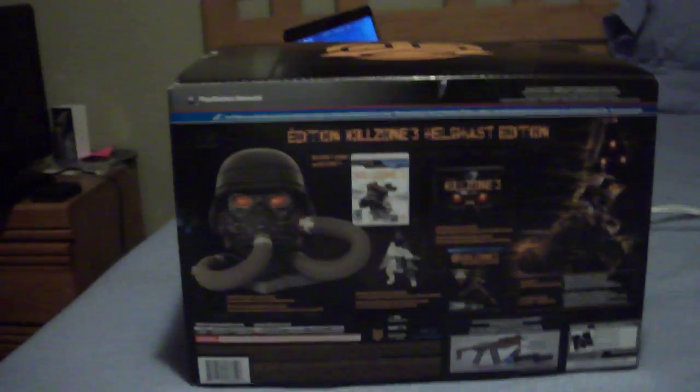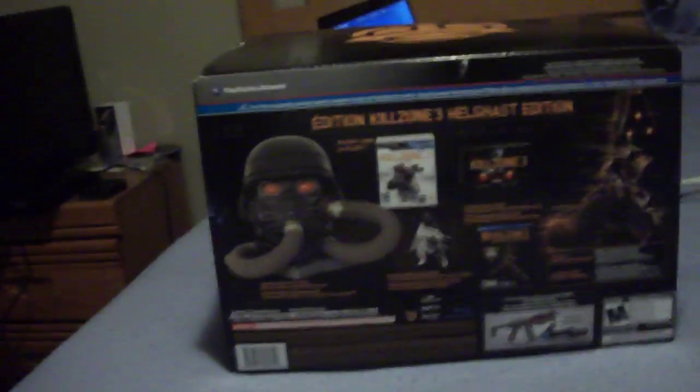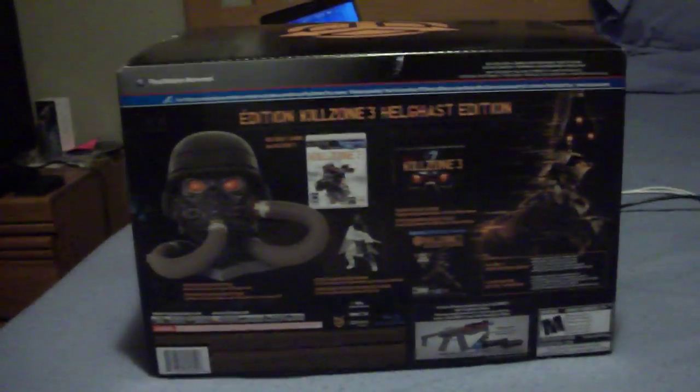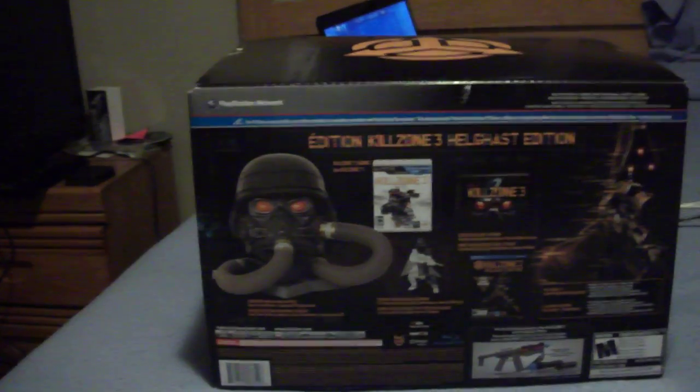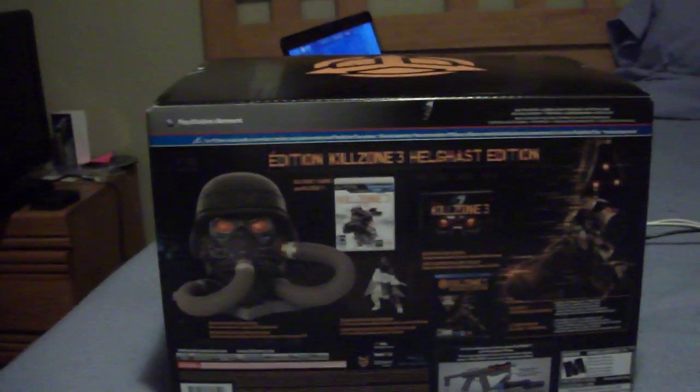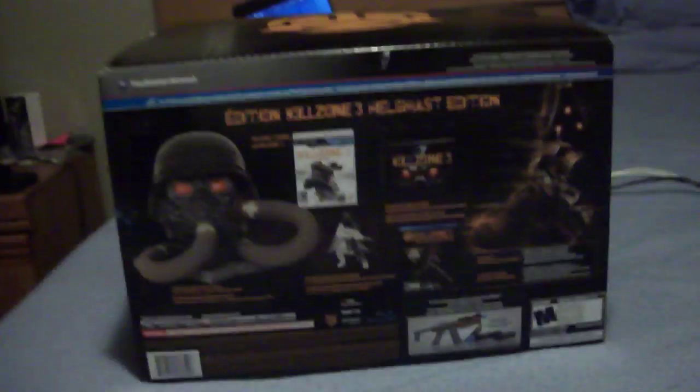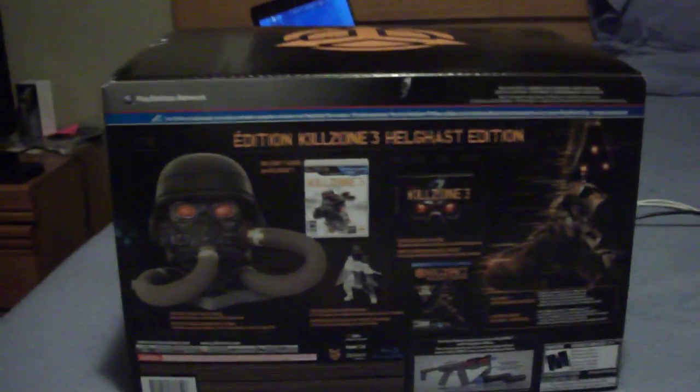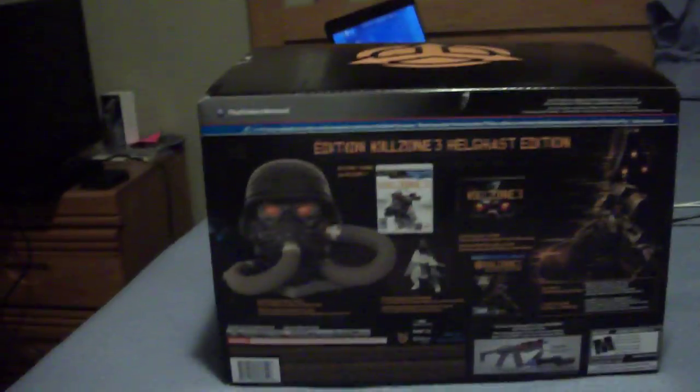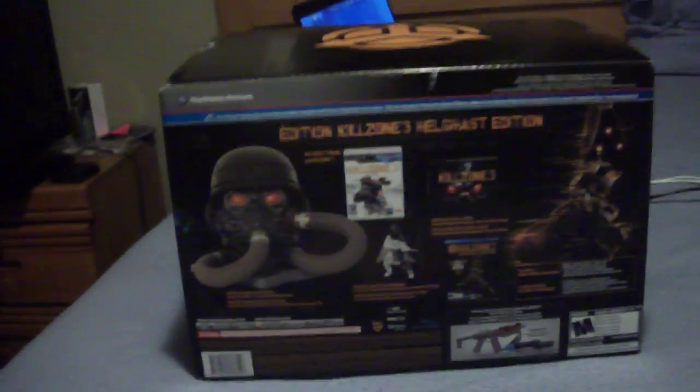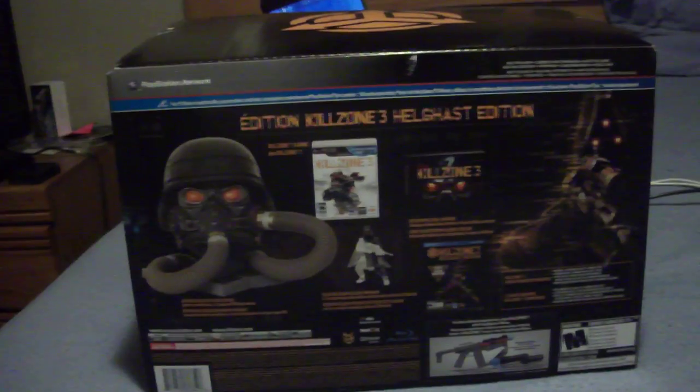Hey, this is ThatOneGamer2011. This is my first video. Sorry about that. This is my first video, technically my second one. I made a video unboxing this already.